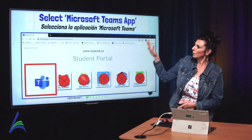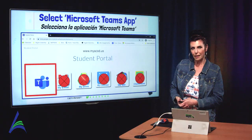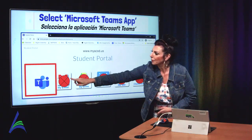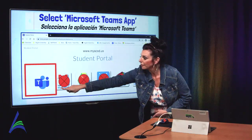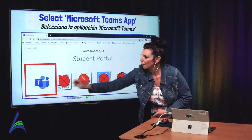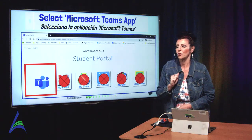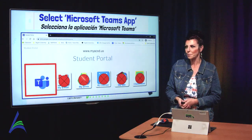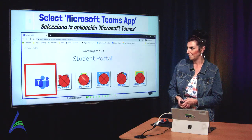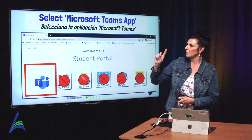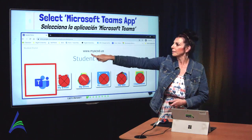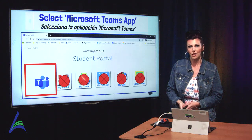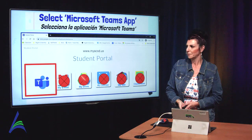Here's what the current student portal looks like. You're going to go to the very first option to the far left and select that icon, which is for Microsoft Teams. And remember, it is www.MyACSD.us.